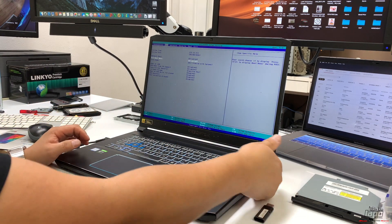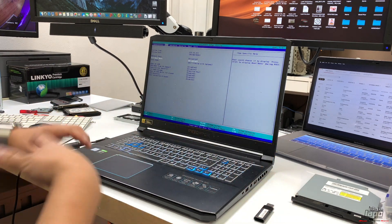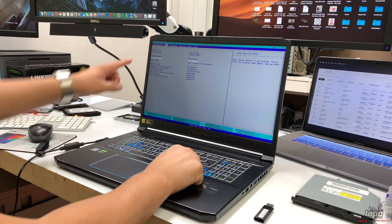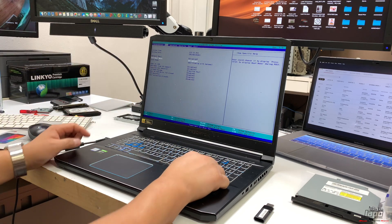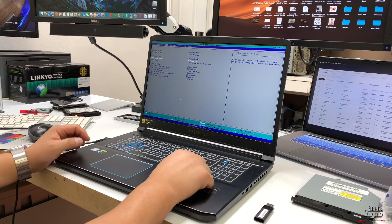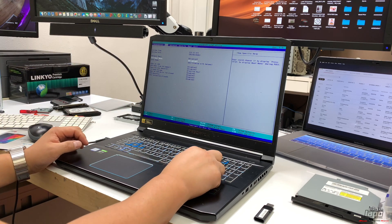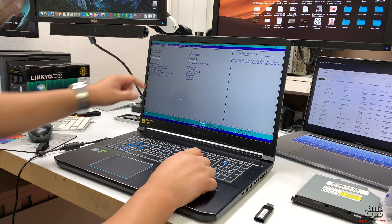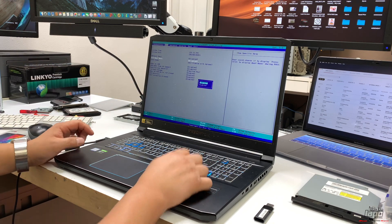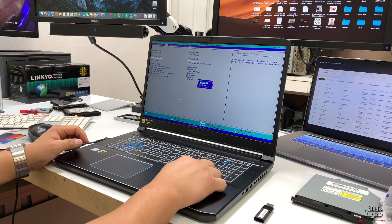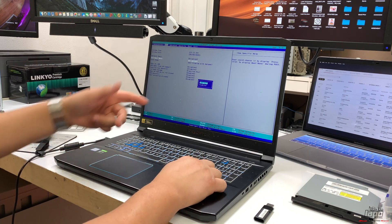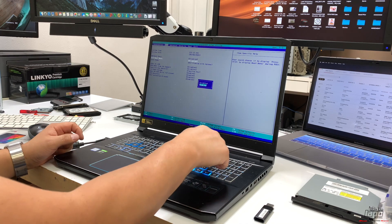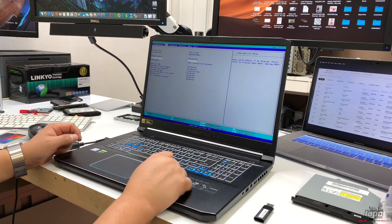We're going to scroll down with the arrows, select or highlight the boot menu, and press Enter. Then go down with the arrow and press Enter to enable.